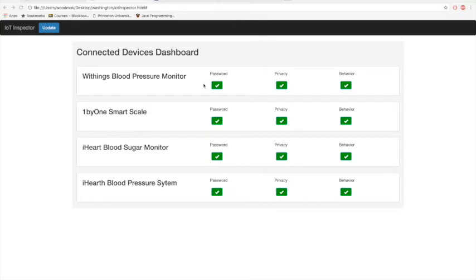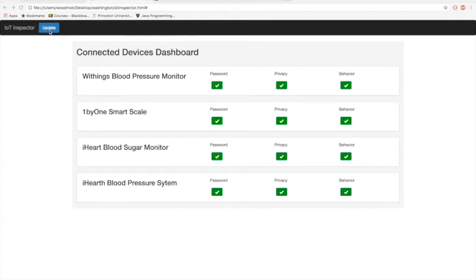This is the user interface of the IoT Network Monitor. From the connected devices dashboard, users can visualize the state of their IoT devices according to three different criteria: passwords, privacy, and behavior. The UI is designed to be user friendly so each panel displays one device and is updated as traffic is recorded by the router. Users can click the update button to get the current state of the devices on the network.